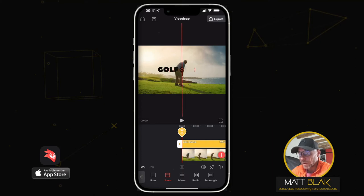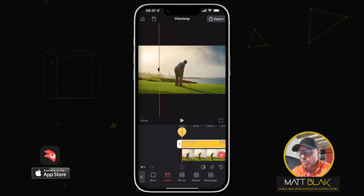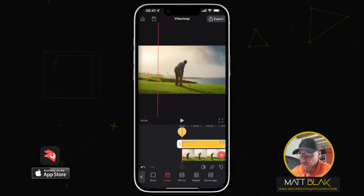If I move these it just feathers the mask, and that's not really what I want. I want it to be quite instant. So I'm going to move this over to the left hand side so the 'G' in GOLF is completely covered up, and then I'm going to add a keyframe by clicking the little diamond button.